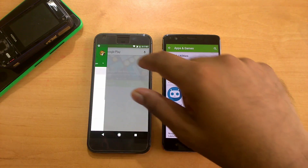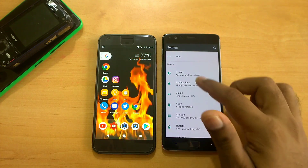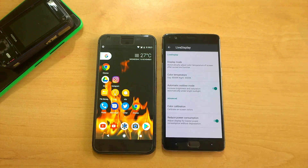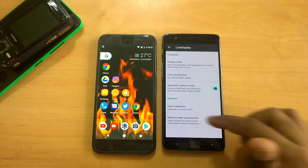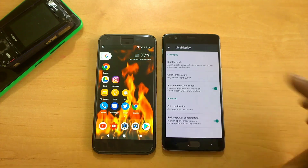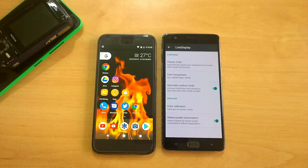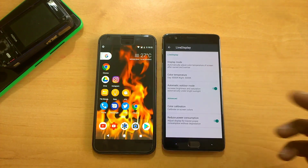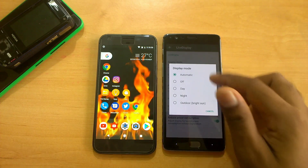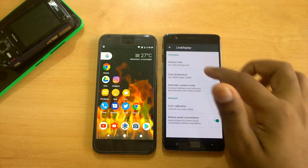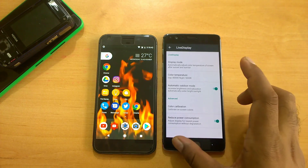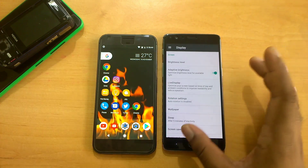Another important feature inside display is called Live Display, which I really like and it's working perfectly. It has tons of features: reduce power consumption, color calibration, color temperature — really nice. You can configure it. I left it on automatic so the system decides, since I don't want to tweak it too much myself.